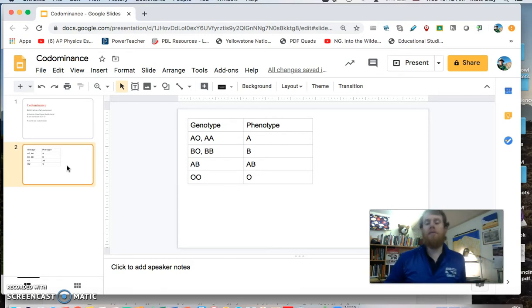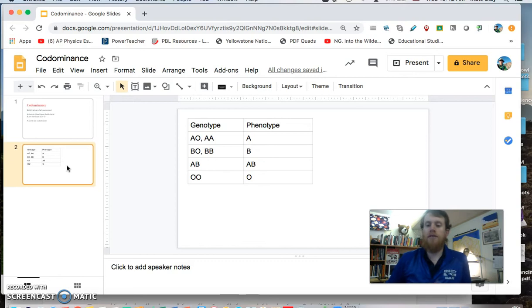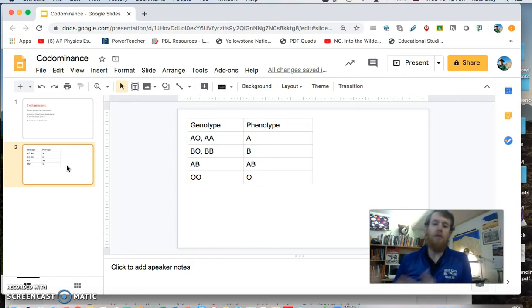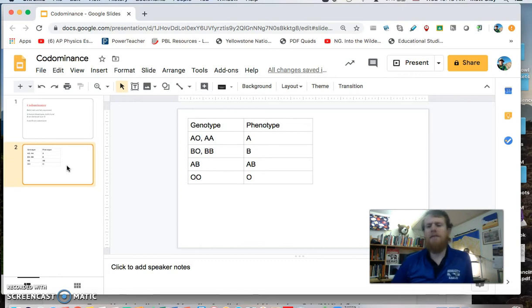So in this case, your phenotype is if you go into the doctor's office or you go and donate blood and they tell you this is your blood type, that's the phenotype.